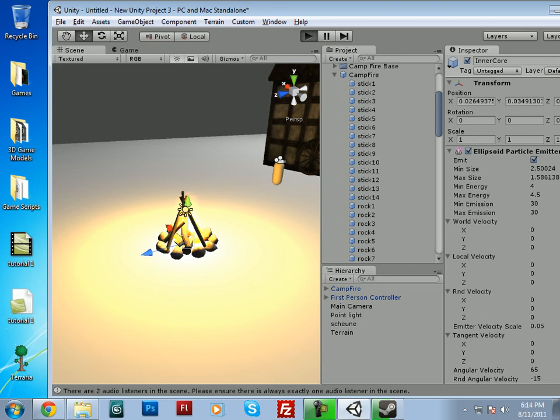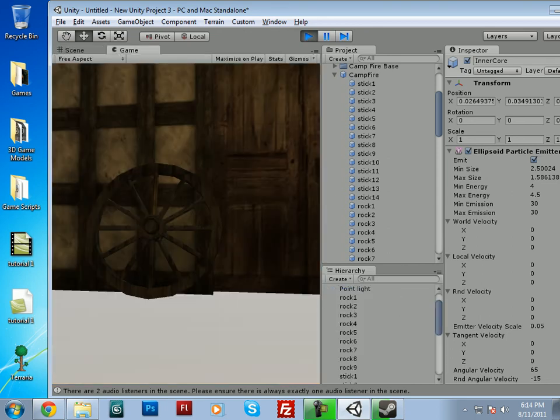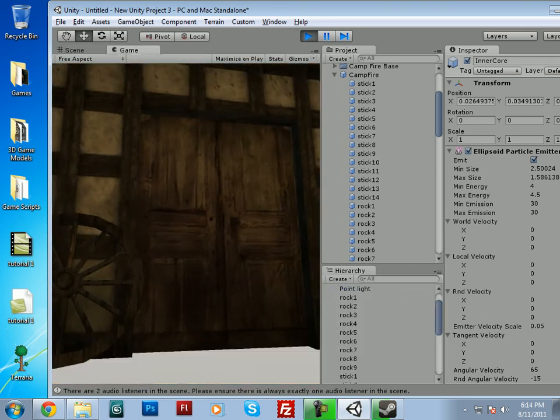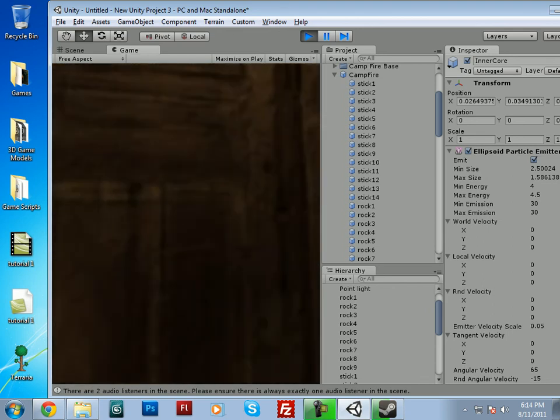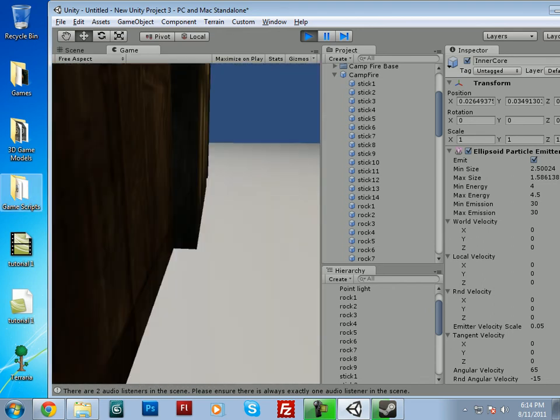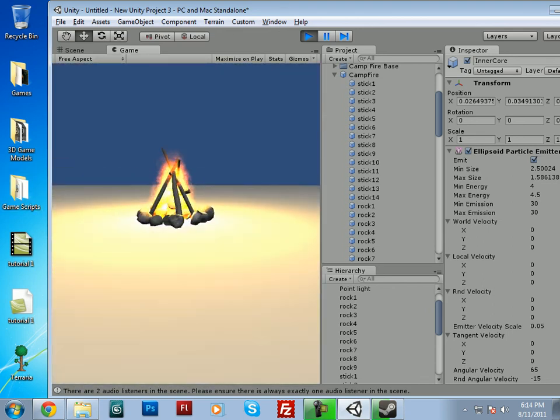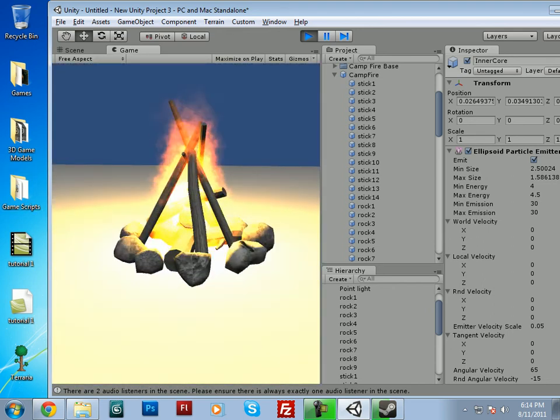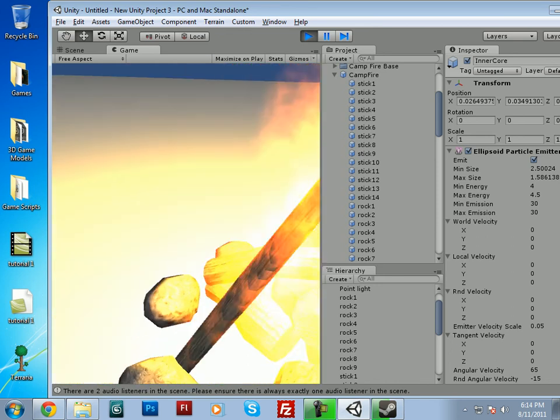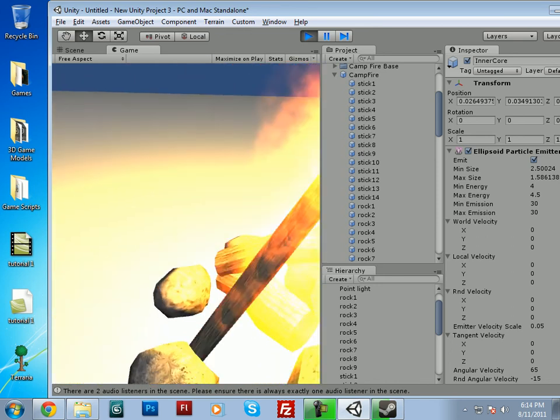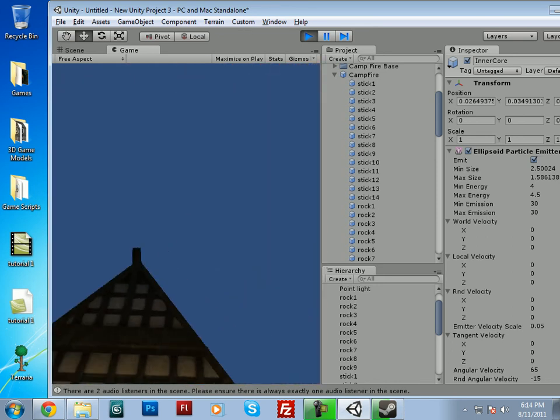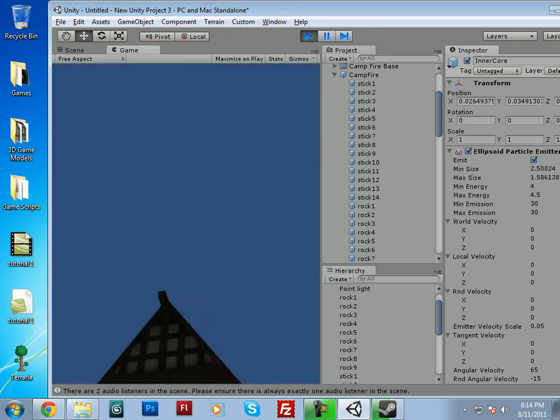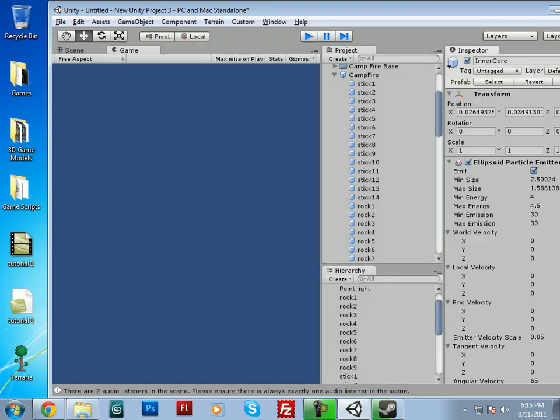So now we have a fire that is solid, and same with the building. So that's, I think that's pretty much it for this tutorial. Yeah, thanks for watching guys. And have fun with Unity.